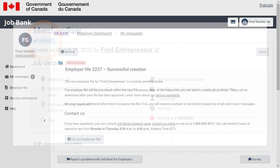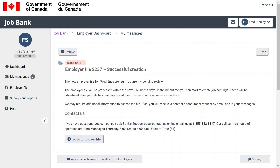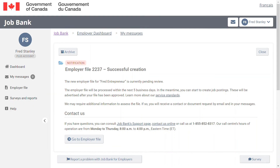If you need to advertise a job posting for a different employer, you must create a new employer file. You will be able to manage all your employer files easily from your dashboard.